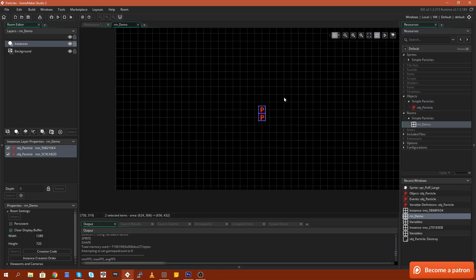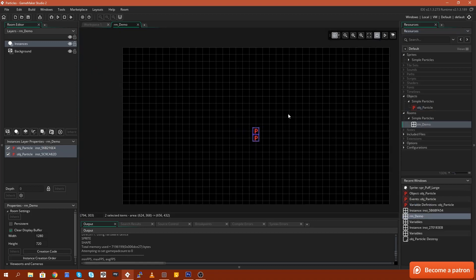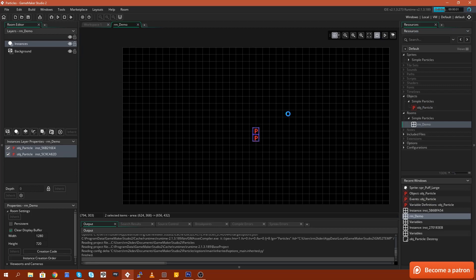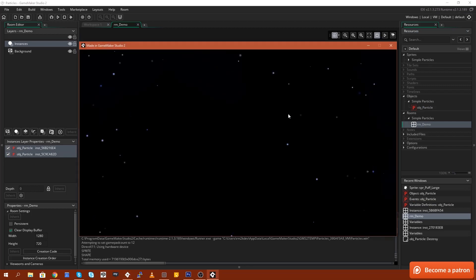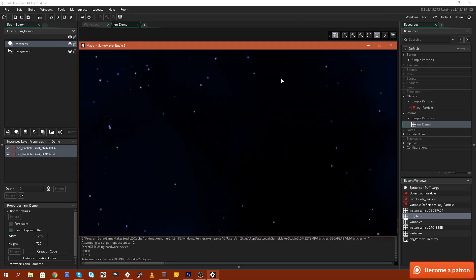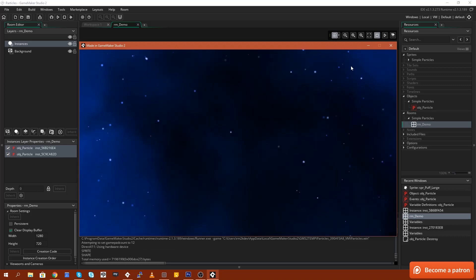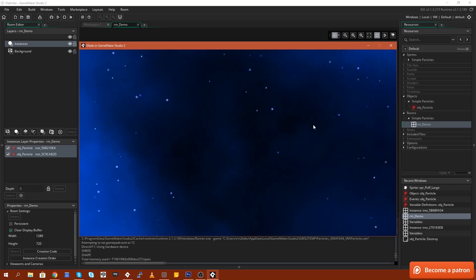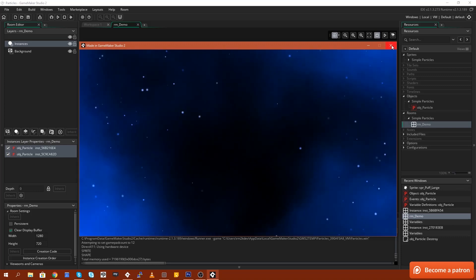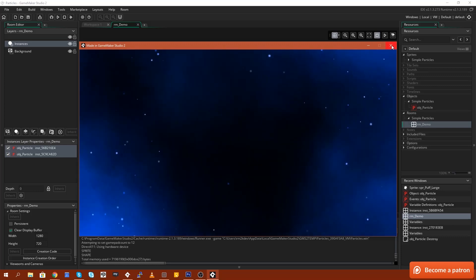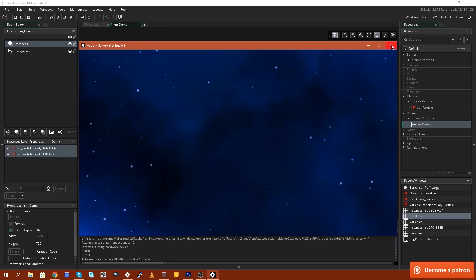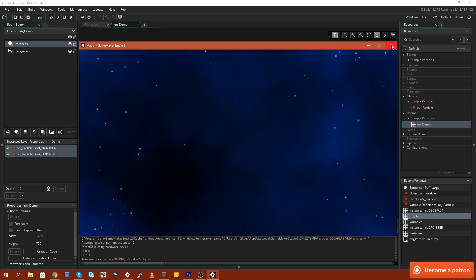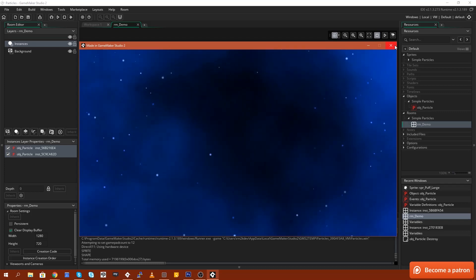Now that was created using two particle systems, one for the blue gaseous background and one for the little star fade in, fade out dots that fly around the screen. And I'm going to show you guys how to use this asset and how simple it really is to use.